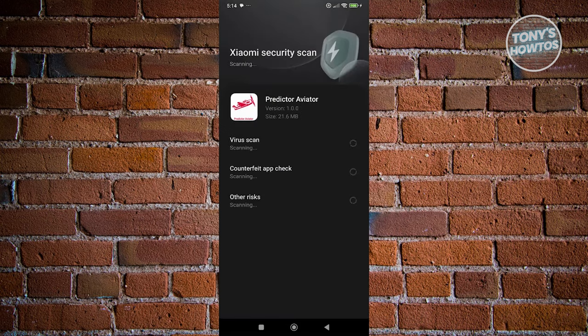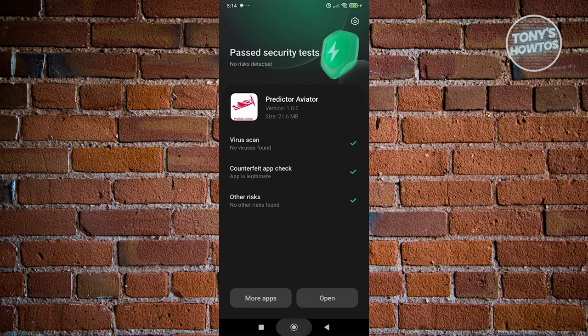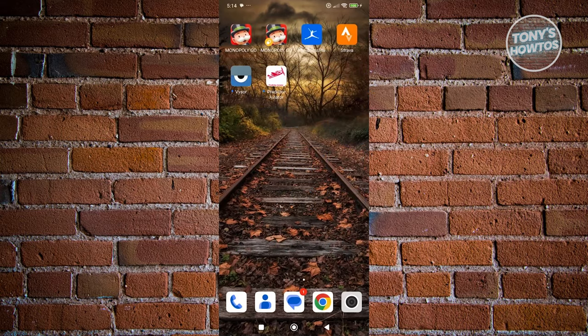This might take a few seconds to a few minutes, so just wait for it to complete. Once the app is downloaded, you can go ahead and click on open here to open the app, and from then on, you should be able to start using the aviator predictor app.